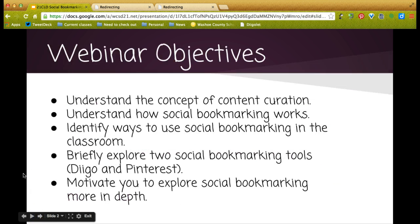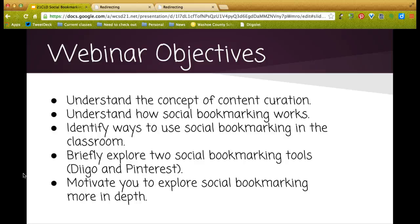The objectives for the webinar are as follows: understand the concept of content curation; understand how social bookmarking works; identify ways to use social bookmarking in the classroom; briefly explore two social bookmarking tools, Diigo and Pinterest; and motivate you to explore social bookmarking more in-depth.